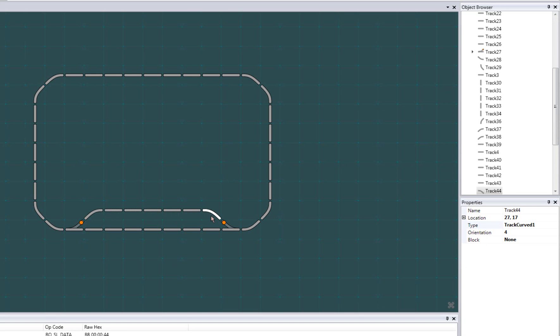Then connect the ends. Notice that some track types, like this curved track, have more than one variant. For example, you can toggle between a sharp or mild curve by pressing the same shortcut again. Next, I'll add a spur right here.